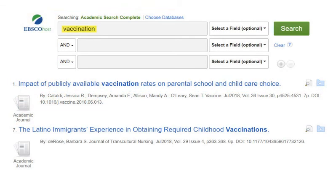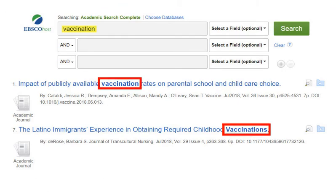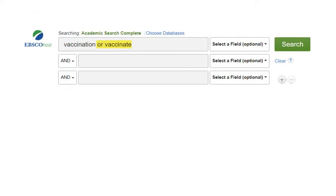Most library research databases will find an exact match or simple plurals for a search term. You can use the OR operator to ensure that a database retrieves more complex forms of a word, but it will save time to use a wildcard instead.